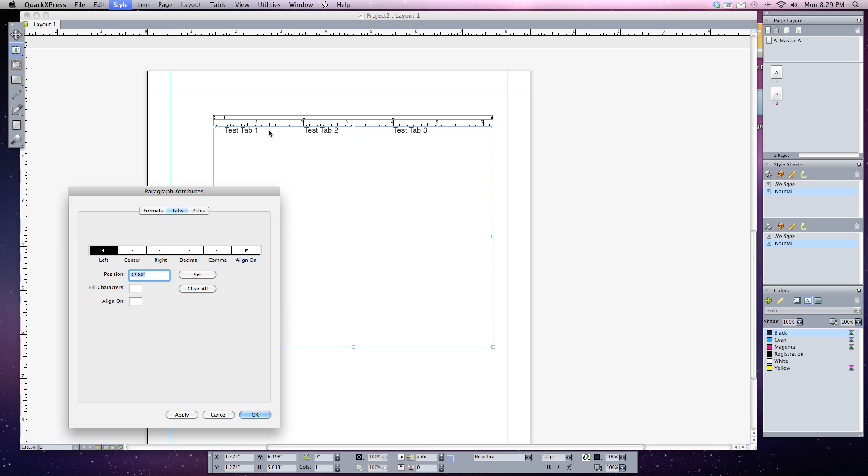If I ever needed to move a tab around I can simply click on the little icon that I created and move it over. Let's say I wanted to set it right at one inch. And I can hit apply and the text will jump right to that new tab that I set.